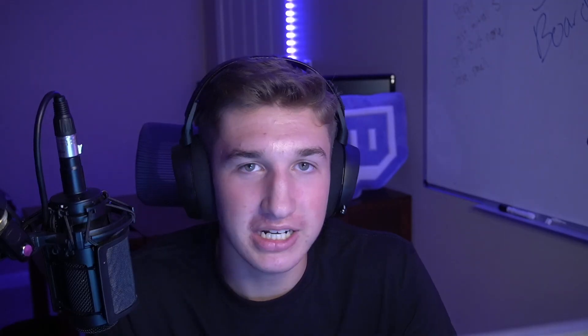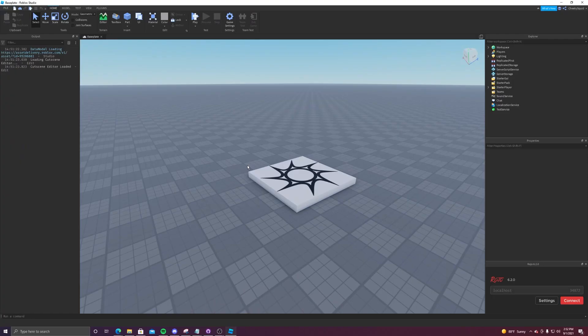In today's video, we're going to teach you the ins and outs of module scripts as well as how and when to use them. Module scripts in their simplest form are just scripts that you can access from a bunch of other scripts. This makes them super useful because you don't have to copy nearly as much code. For example, if you make a function in a module script, it can be accessed from any other script and more scripts at the same time.